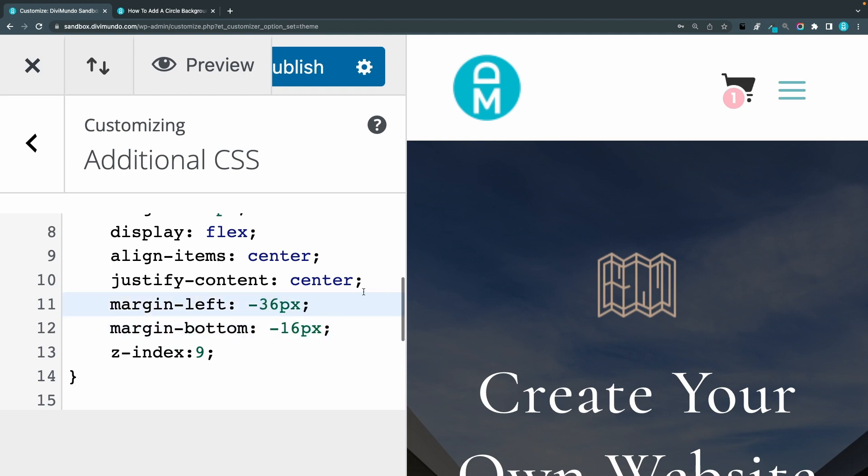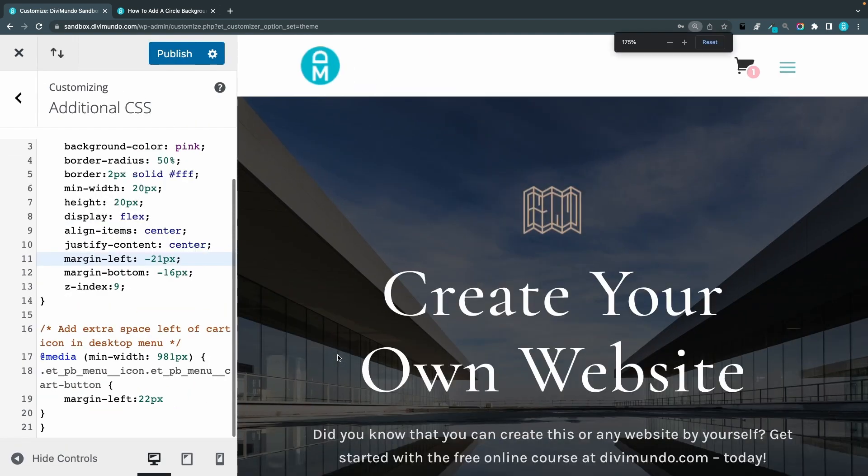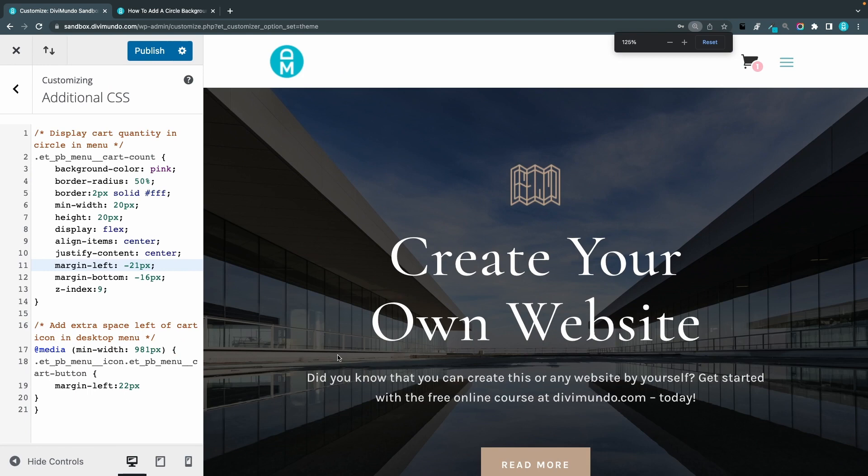36, or maybe 42. And of course this works both for mobile and desktop.